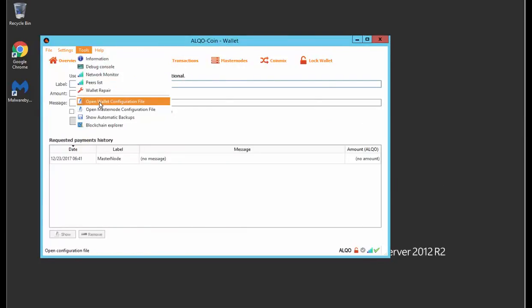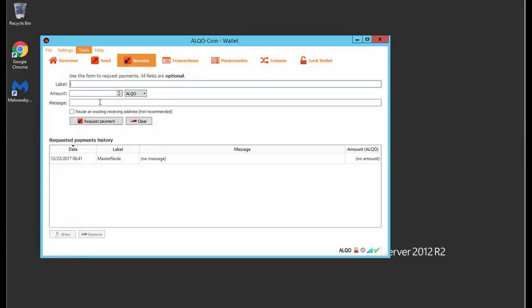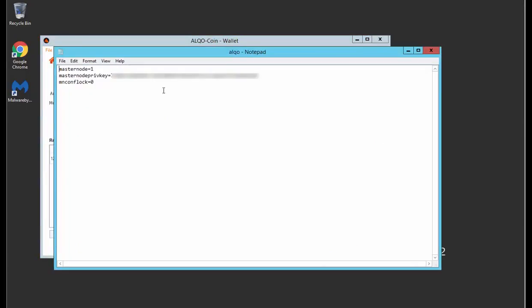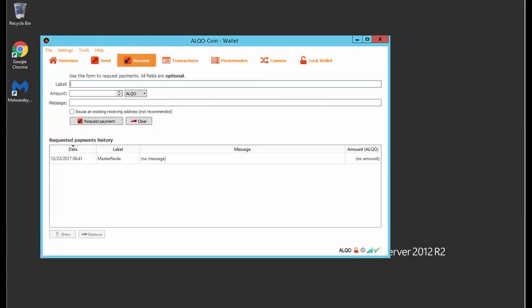Next, go to Tools and what we want to do is make sure that the masternode config lock is set. So what I did is I set it to masternode equals one, my masternode private key, and this value mnconflock equals zero. Go ahead and make sure that's added and save. The reason that I found this as a problem is that without that, it would go into a missing state almost after about two hours, and it would even show that it was up for zero hours and zero minutes, so effectively the masternode was showing enabled but it wasn't working.